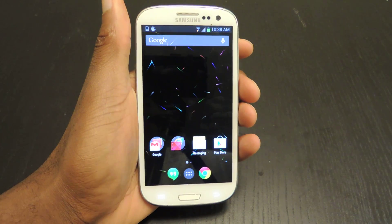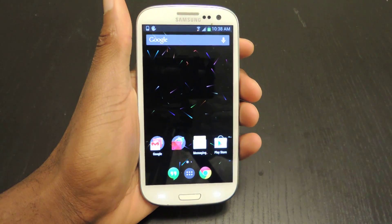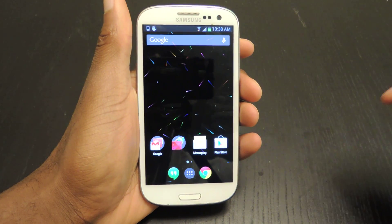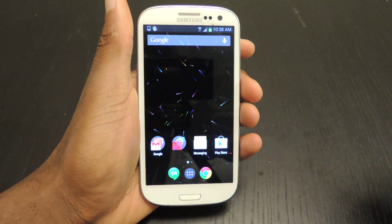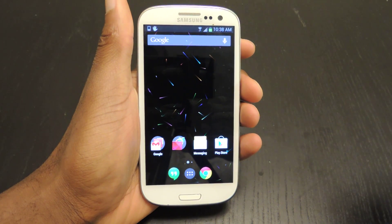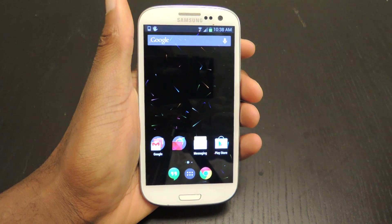Once you have that on your phone, you hit Install, you choose your installer — Google or Android — and then you're on your way.